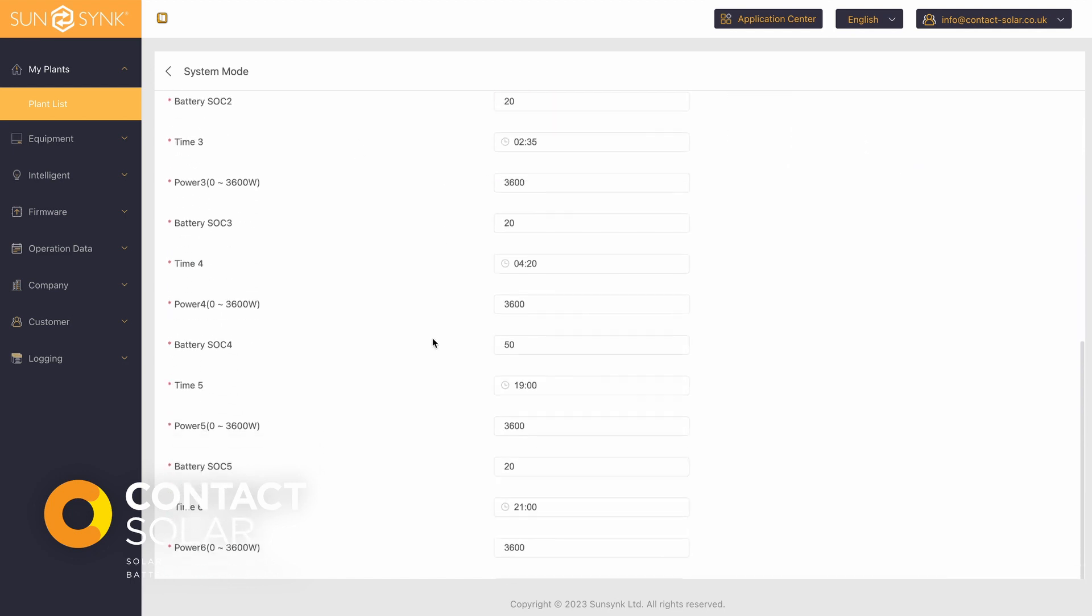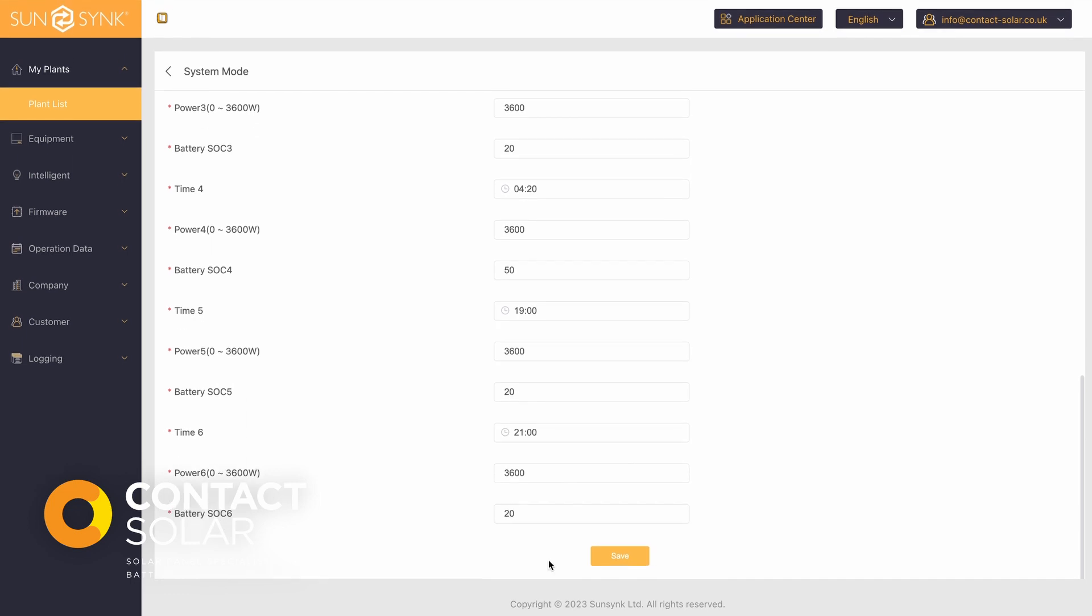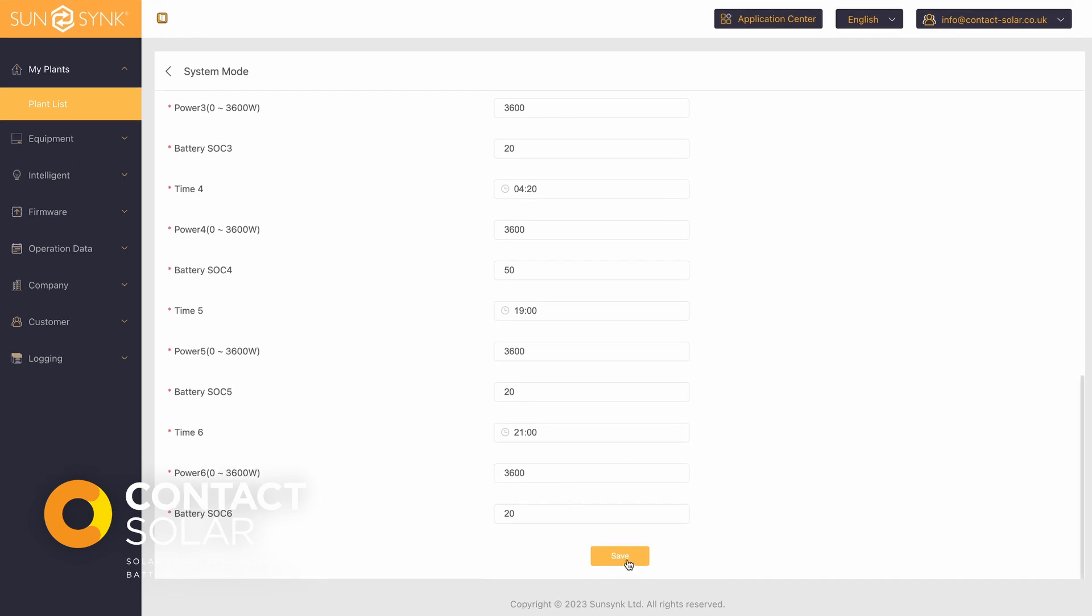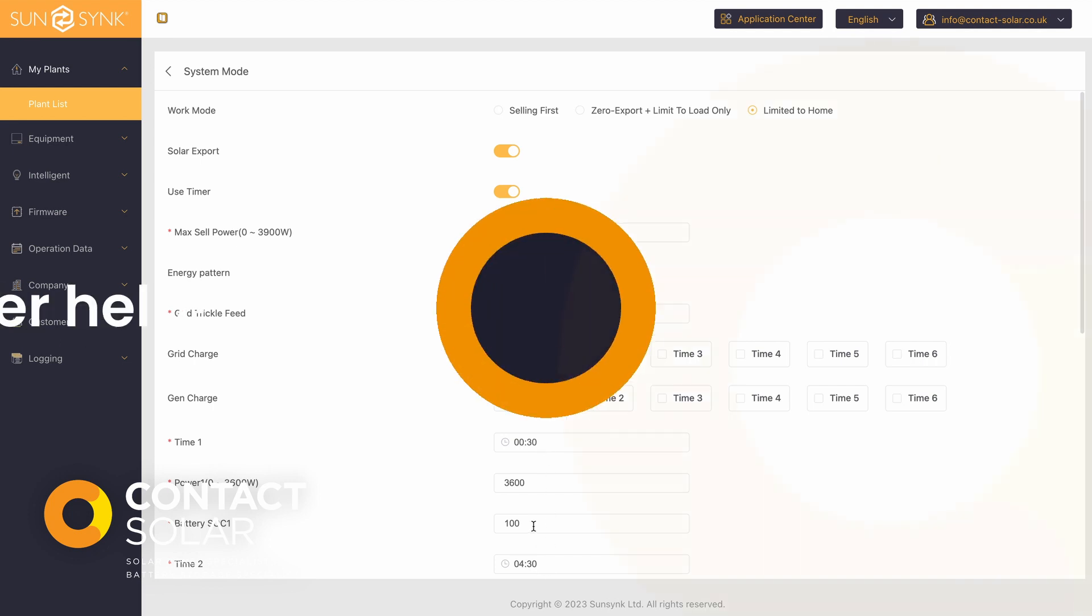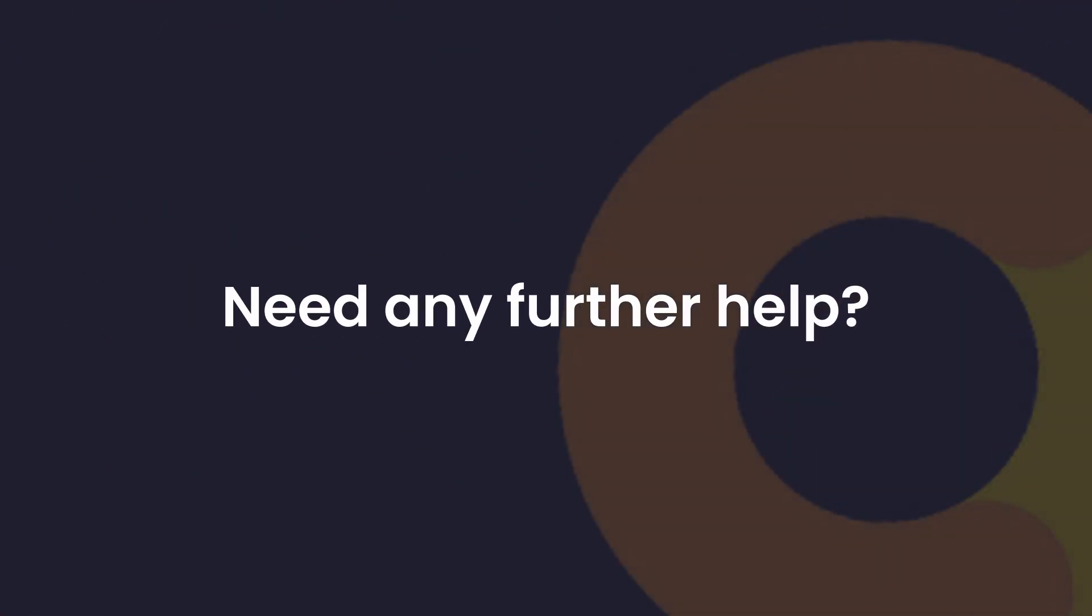Final step is to press save. You will now see the system charge the batteries between half past midnight and half four to 100%.